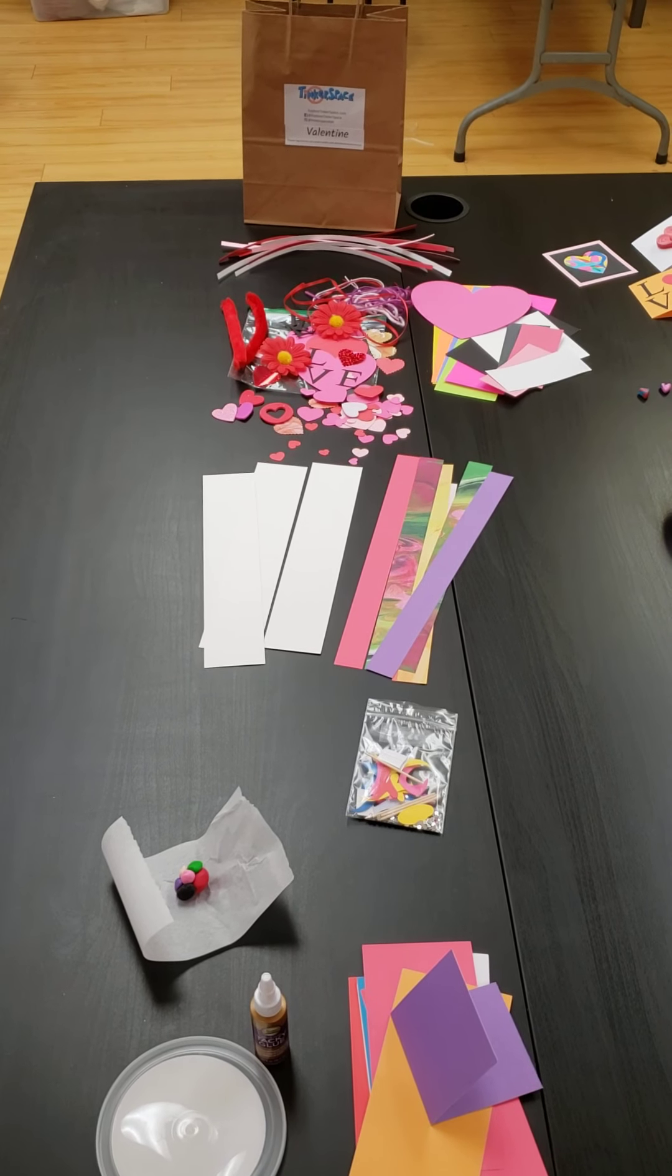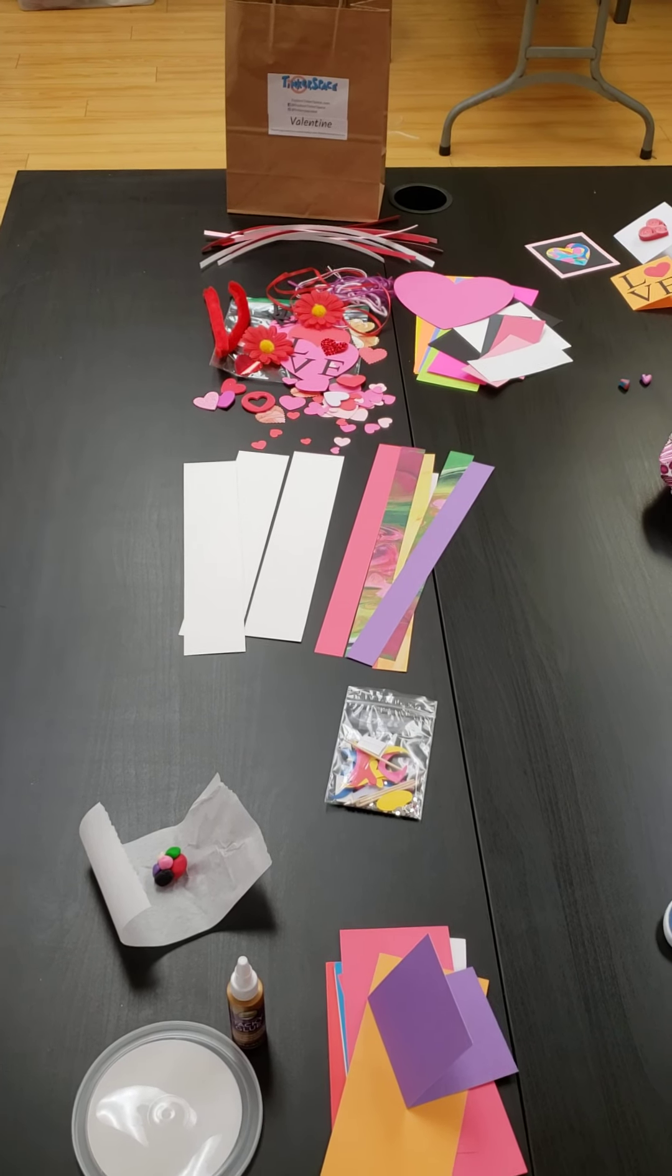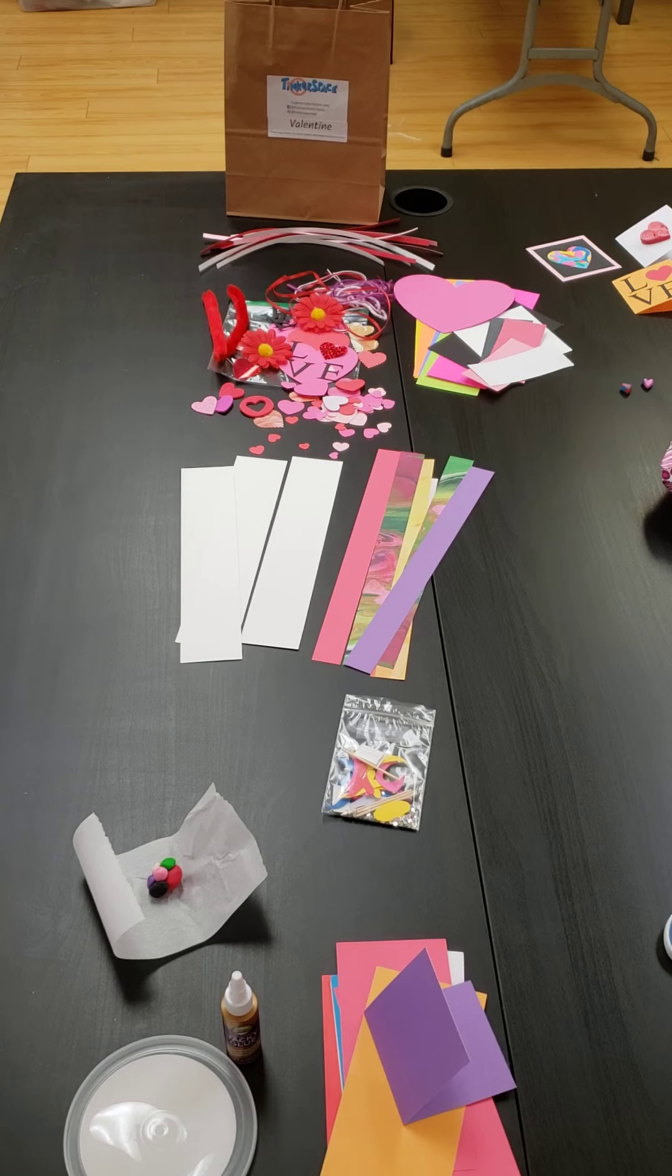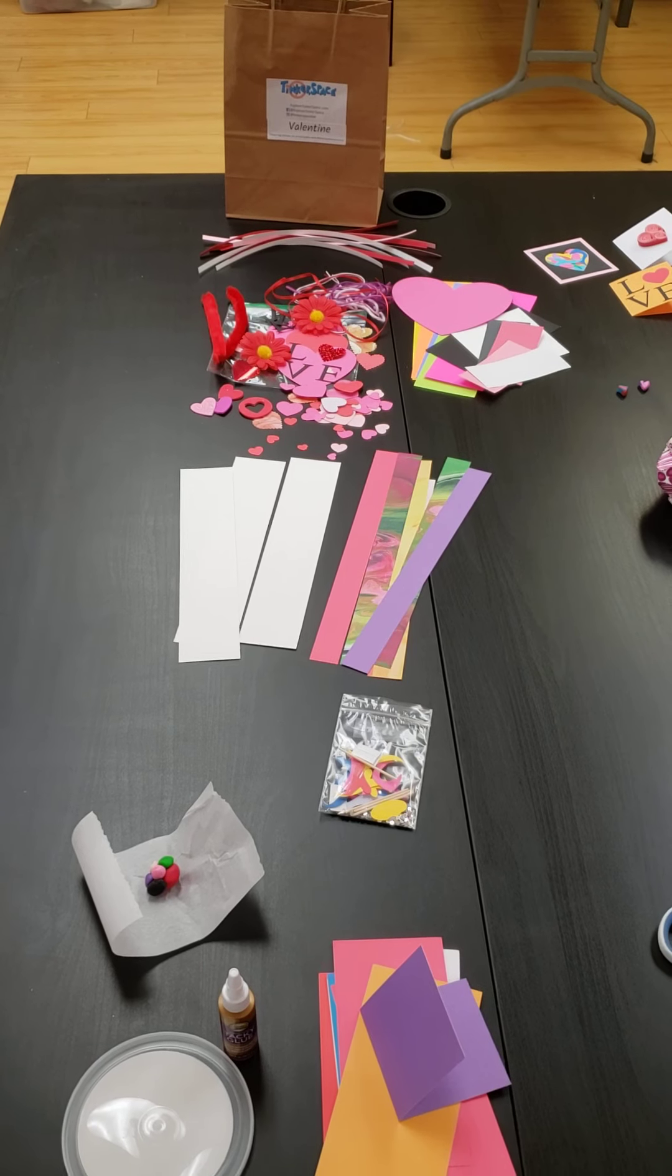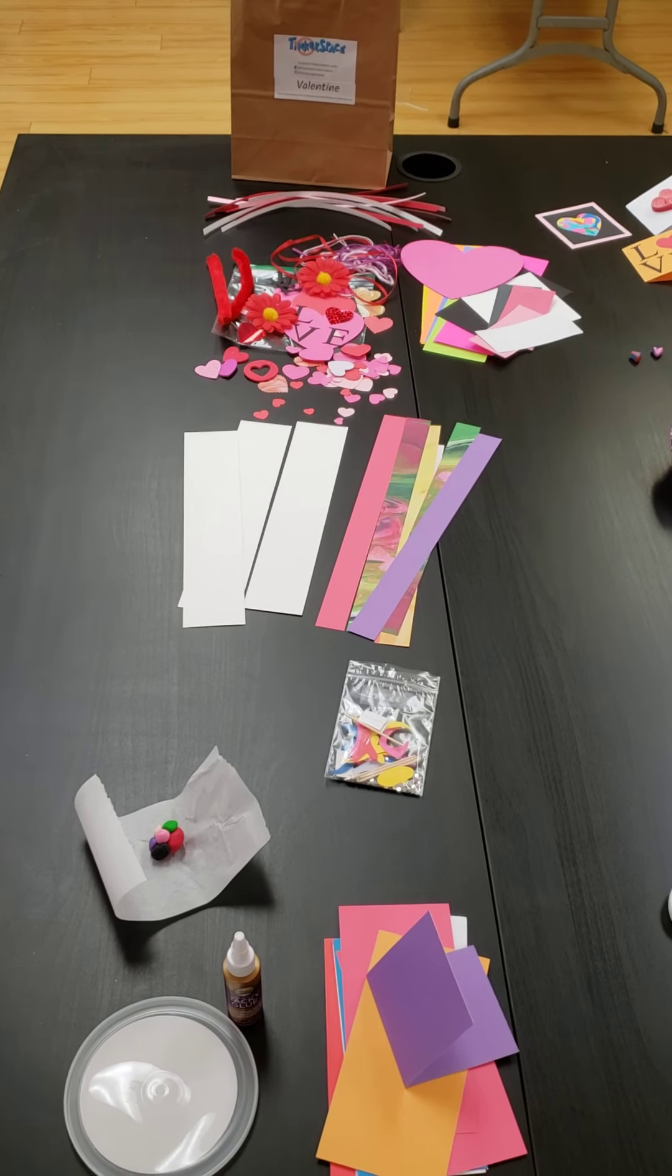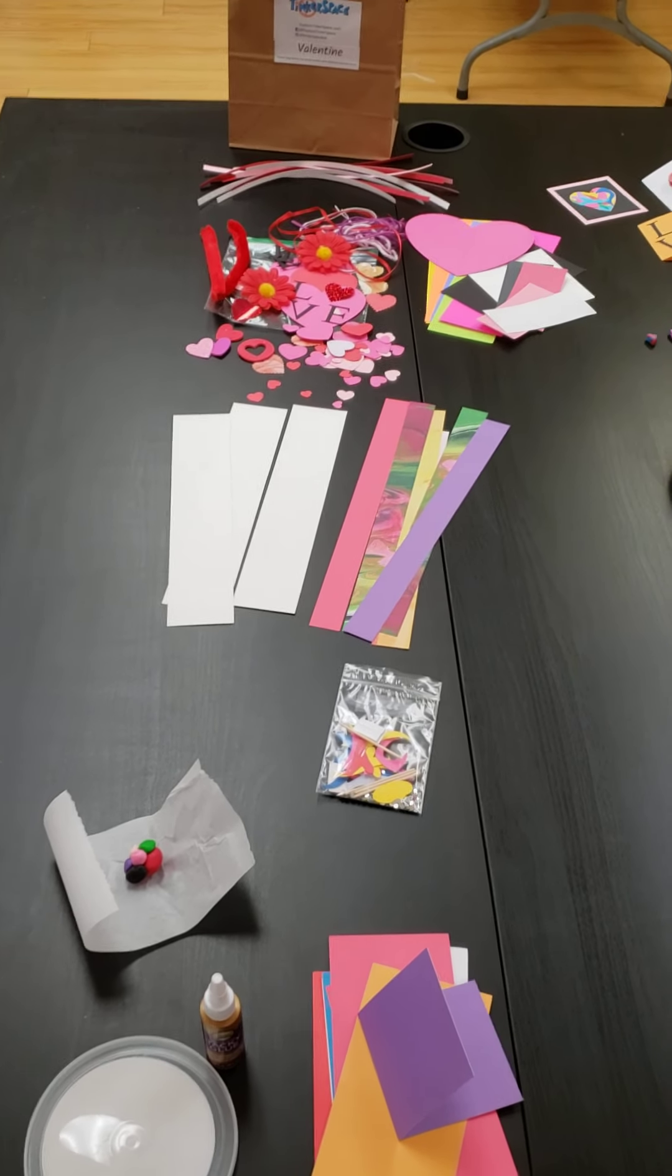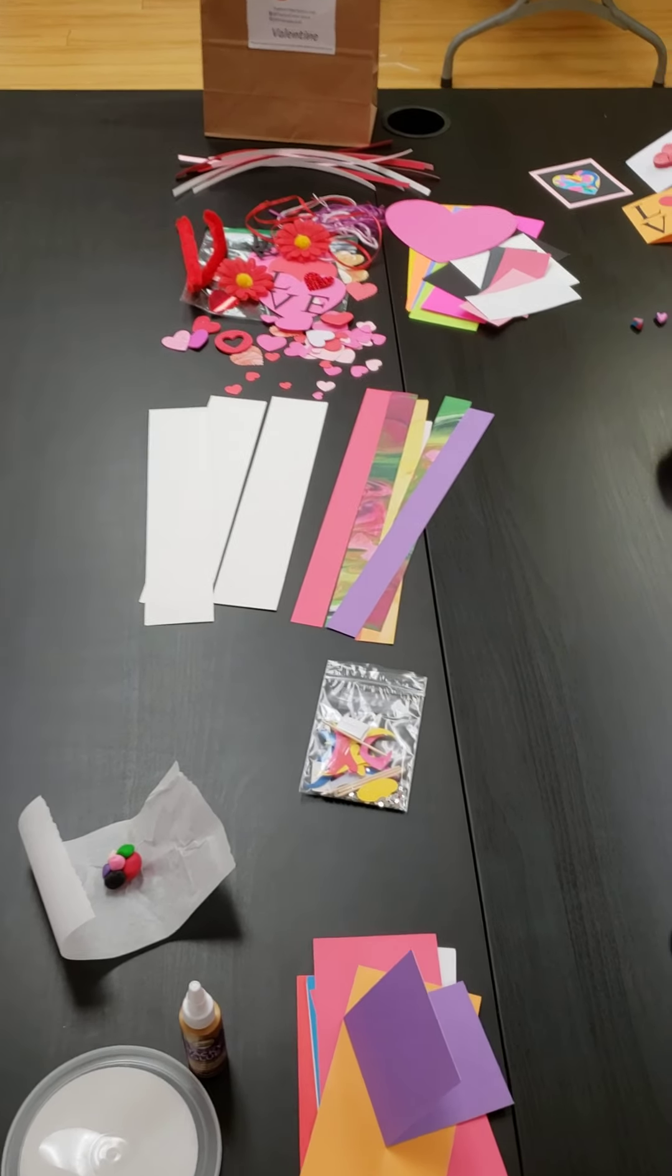This video shows you what is in your Valentine Deluxe Tinker Kits. First off, I'm going to show you what is not in the kit. You will definitely need to have some scissors and some markers.